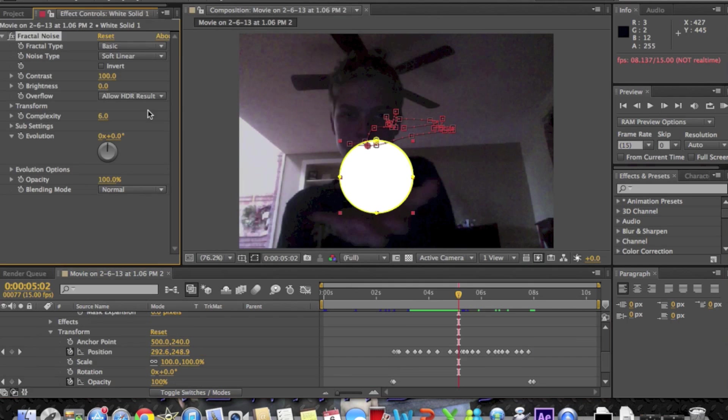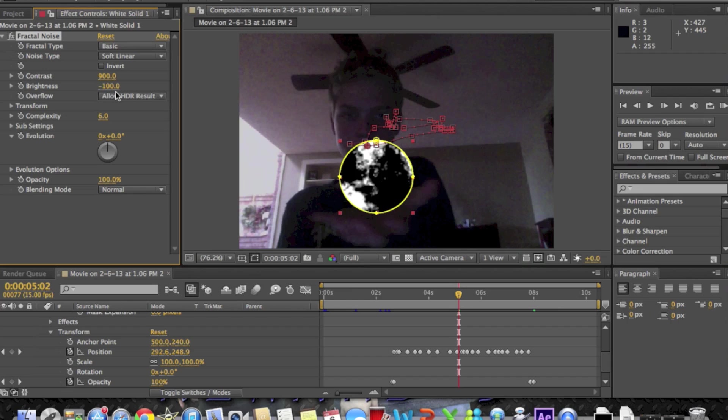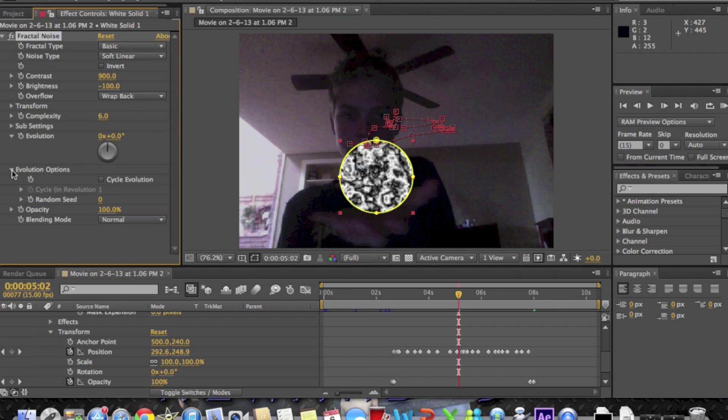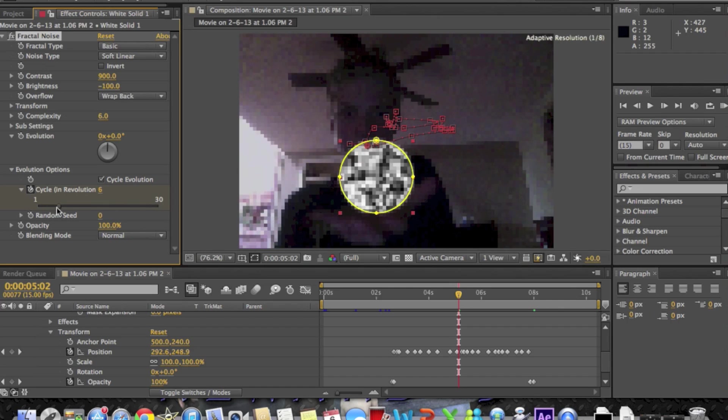Click fractal noise. Bring the contrast to 900, the brightness to negative 100. Then you're going to wrap black, go down to the evolution options, check the box, keyframe it and bring it to five.